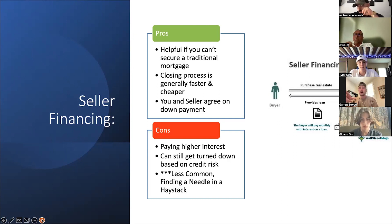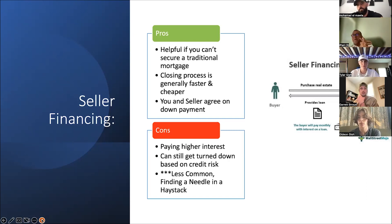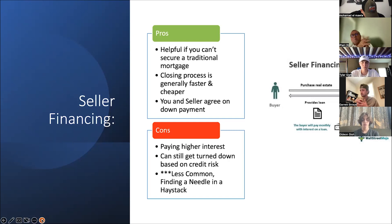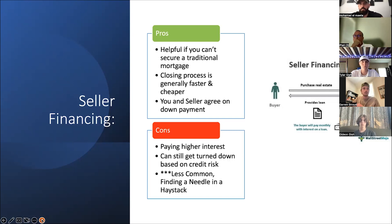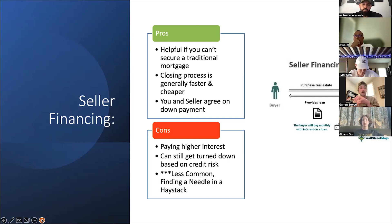Julian adds: one of the better sources for seller financing is going to come from an investor, not a homeowner. A homeowner needs all the money out of the property right at closing, whereas an investor — let's say it's a rent house — has a completely different mindset and would be more apt to do seller financing.